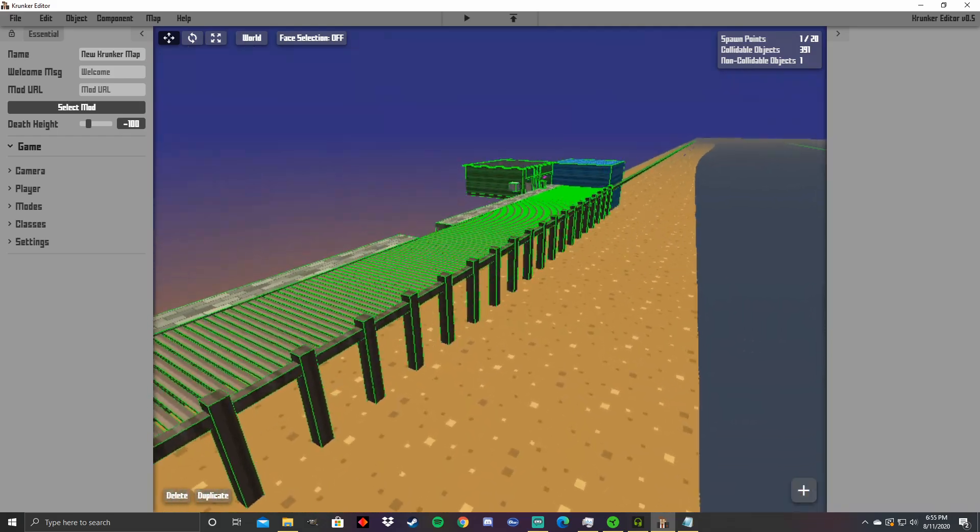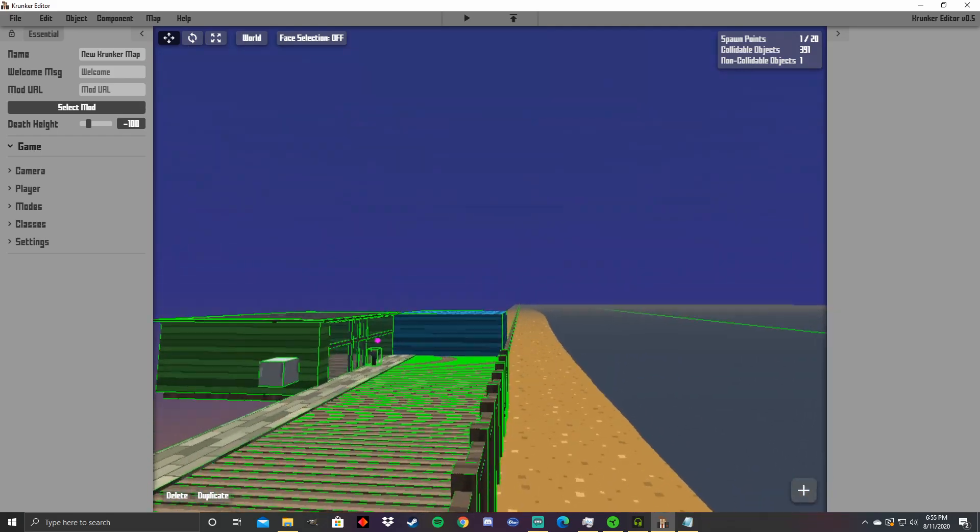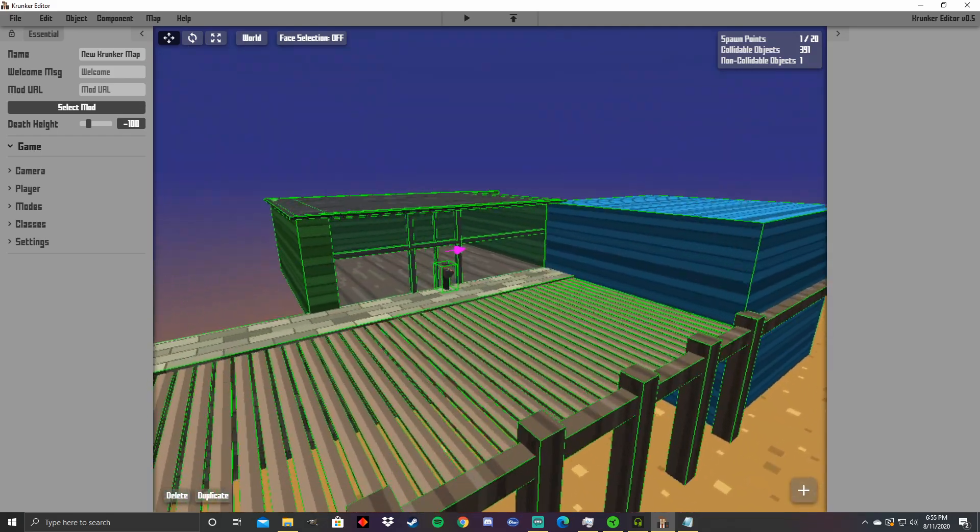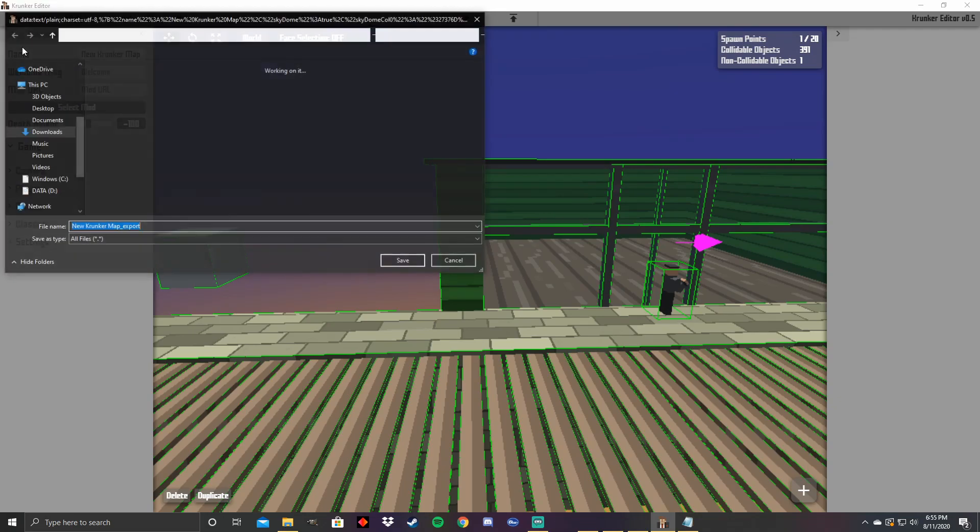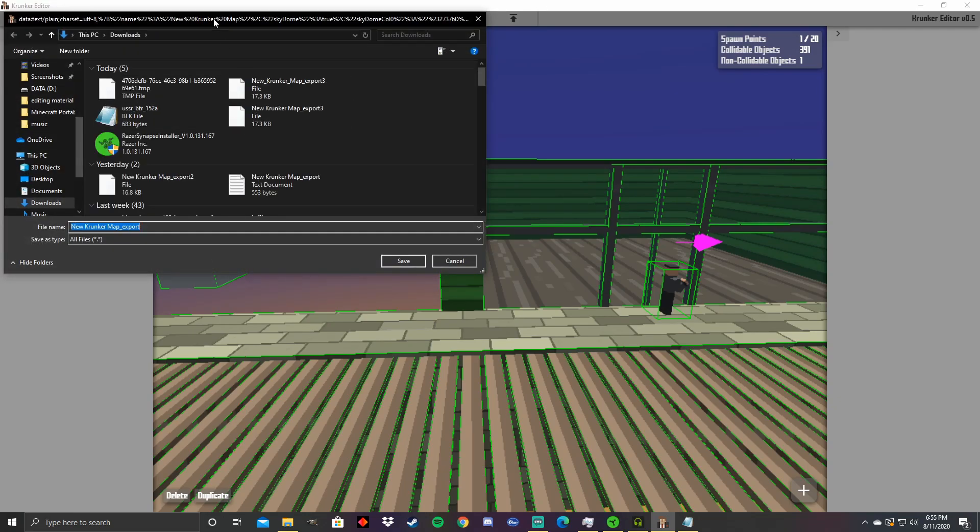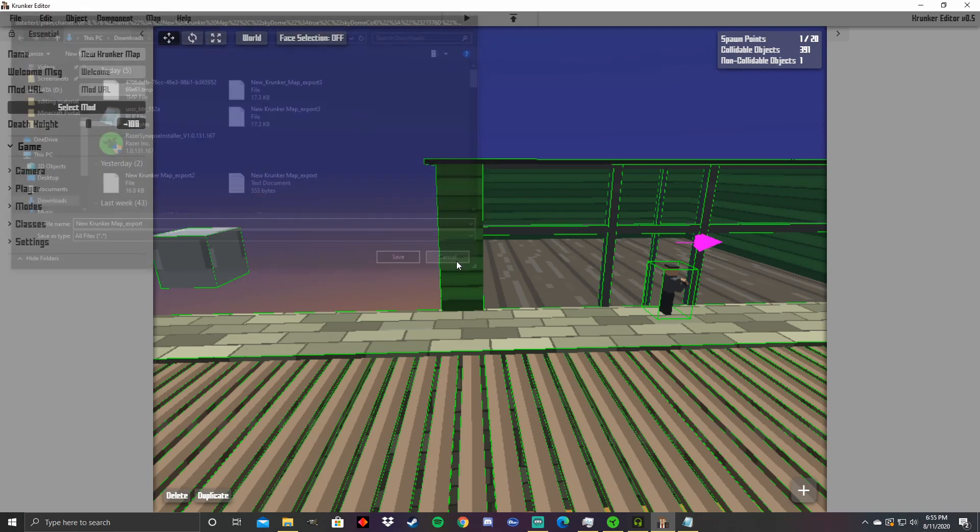Now say you want to export this map to save it to your file so you want to work on it later. All you have to do is go to file, export and it will come up with an export thing here and you just click save and that will save it. Now I'm not going to do that because I already have the save file for this map.